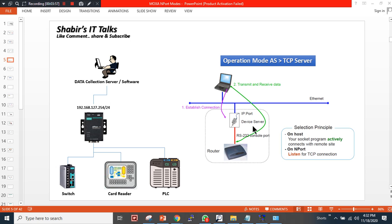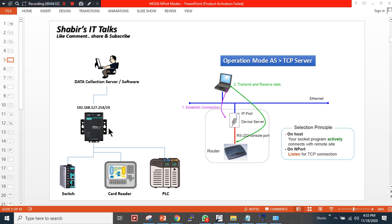In this example, the socket program actively connects with the remote site — someone must initiate a connection to the end device. The IT technician or administrator will initiate a connection to the switch, and the switch will provide a console session. I am using this NPort converter in TCP server mode and I am connected to the switch.